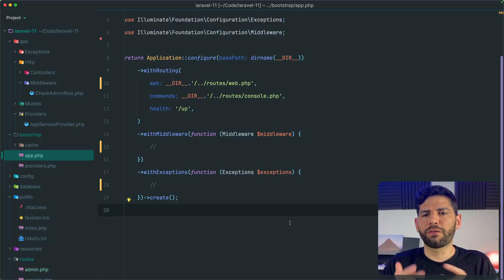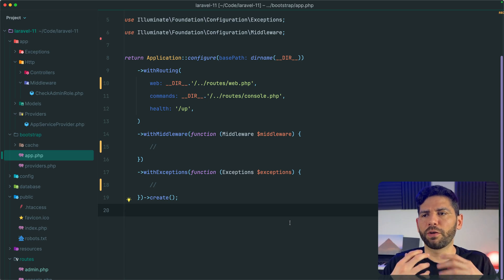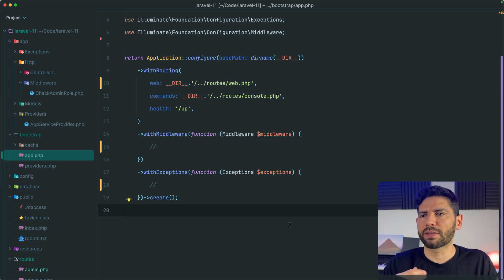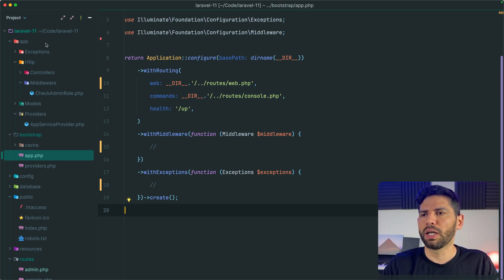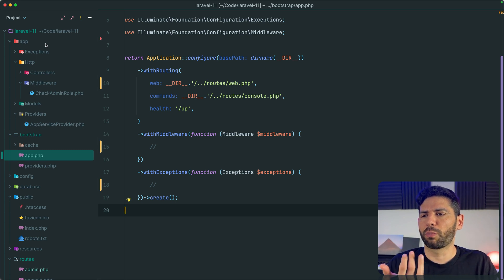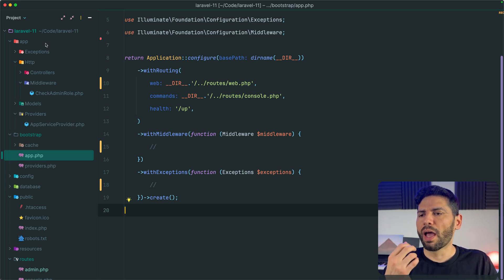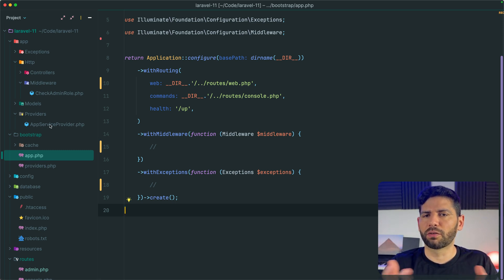This file basically groups all the configuration that was scattered all over the place in the app directory in files like kernel.php that no longer exists, and the route service provider that doesn't exist either.